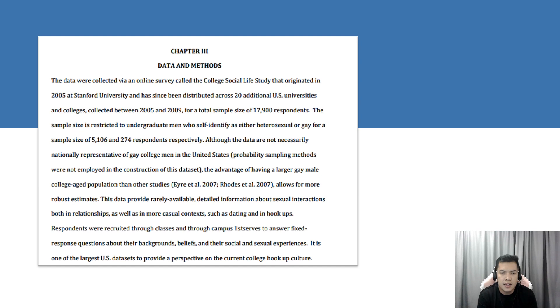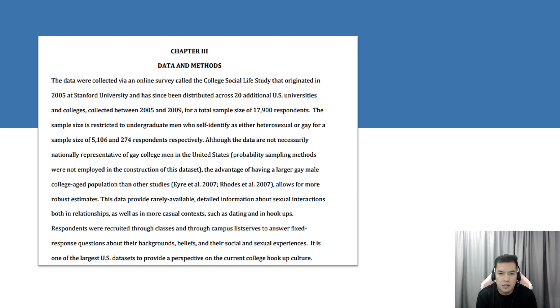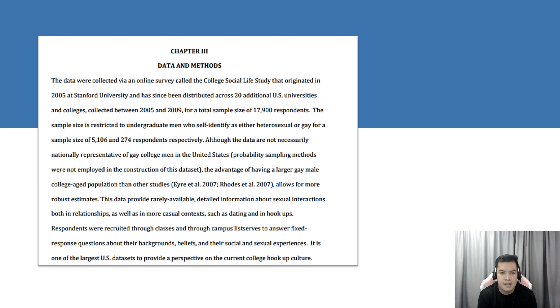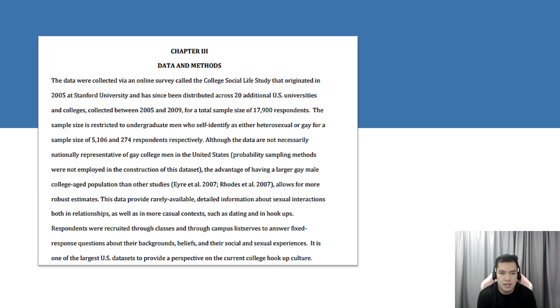Although the data are not necessarily nationally representative of gay college men in the U.S., probability sampling methods were not employed in the construction of these datasets. The advantage of having a larger gay male college age population than other studies allows for more robust estimates.